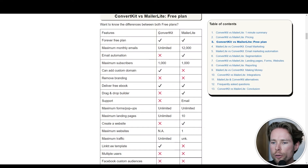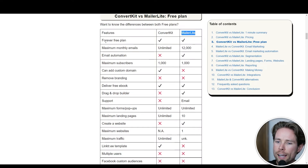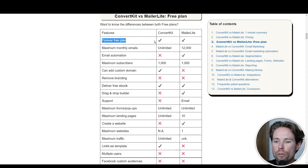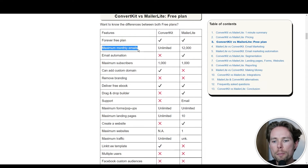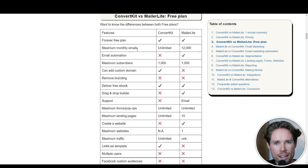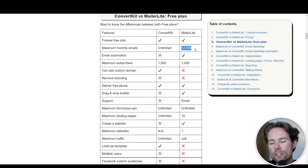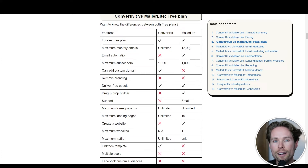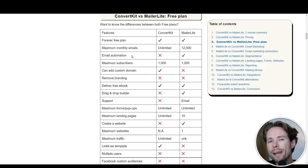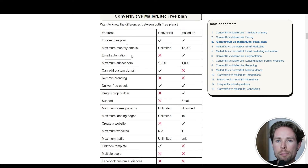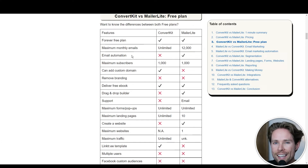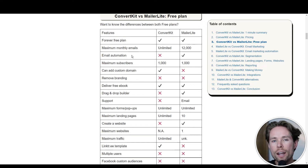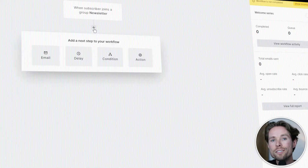Next up, we have the free plan comparison. Both tools offer a forever free plan. For maximum monthly emails, ConvertKit has unlimited monthly emails, while MailerLite has a limit of 12,000 monthly emails, which is still really nice compared to its peers. For email automation, MailerLite offers email automation inside its free plan, which is very generous — it's one of the few email marketing tools to do so. ConvertKit doesn't offer any email automation inside its free plan.